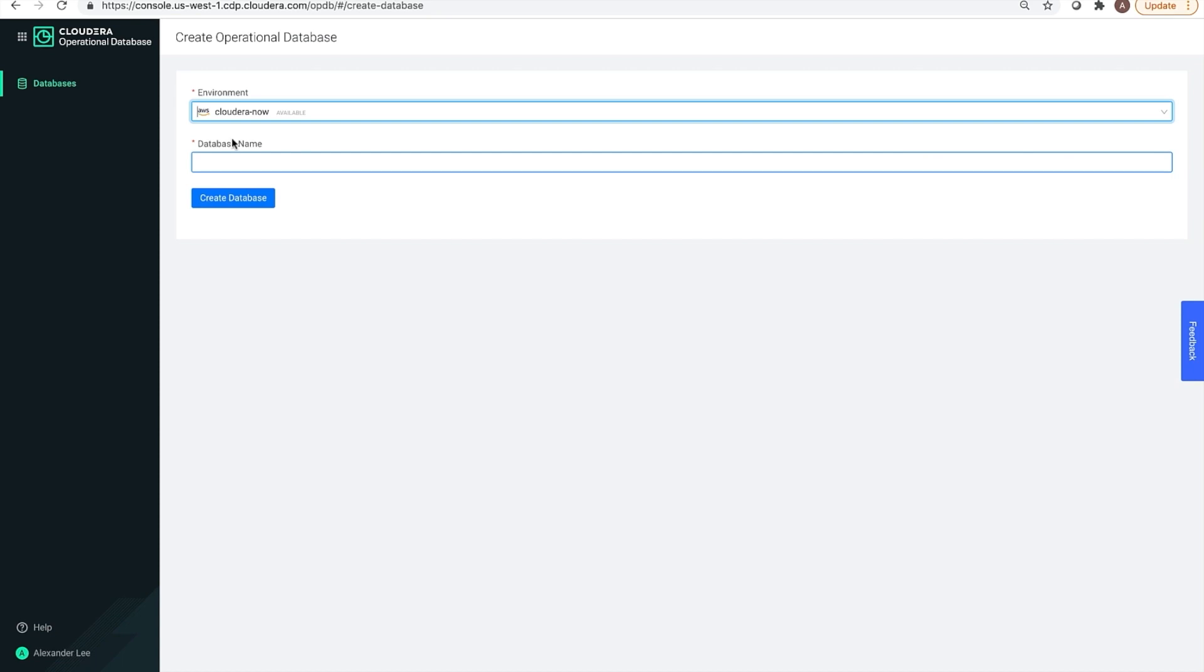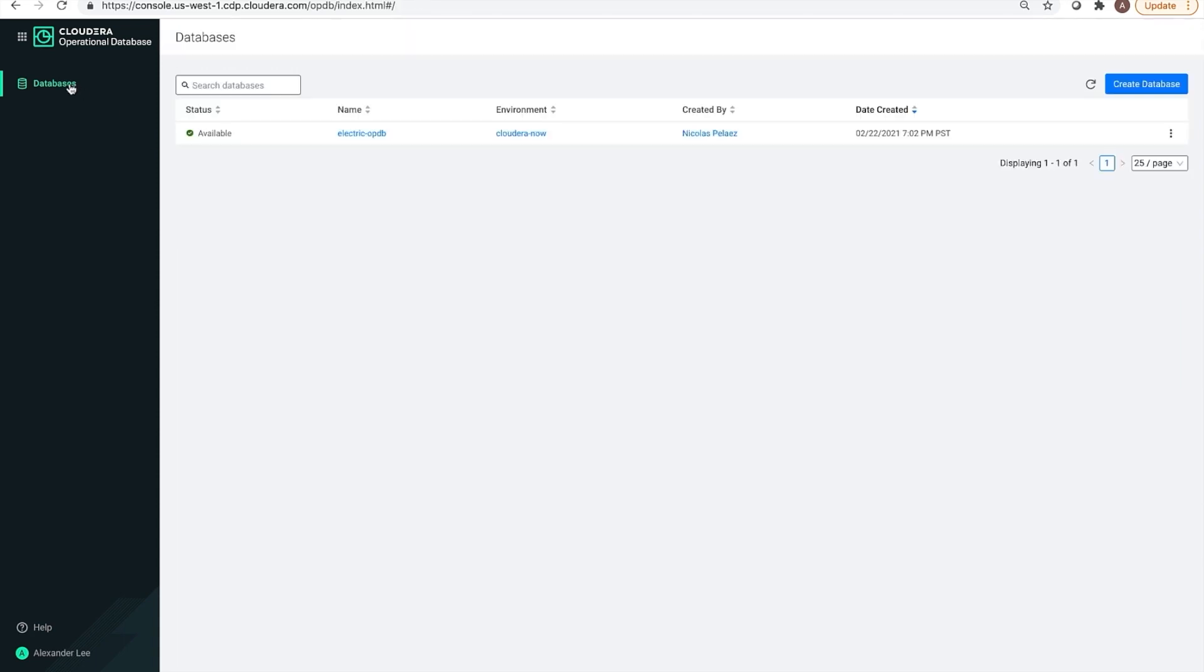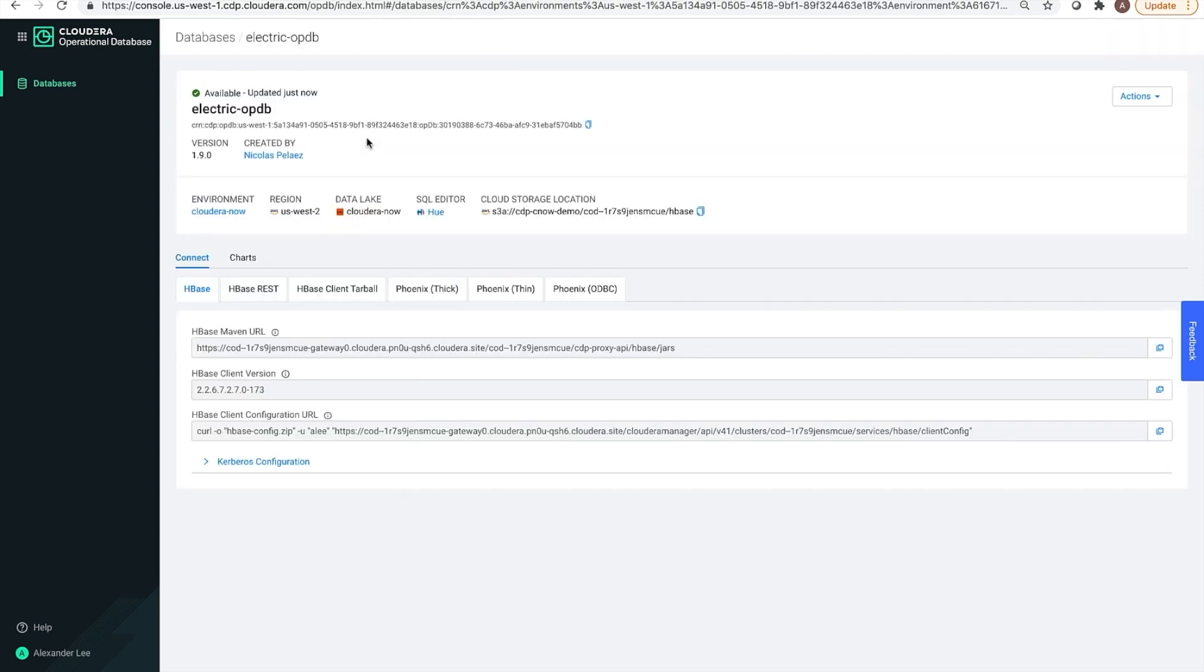We will actually use Cloudera machine learning to write the front end of the application. So, you'll see how easy it is to connect the two since they are part of the same SDX. You give the database a name and click create database. This takes about 20 minutes or so. So, we won't click on this right now. But if you look over here, we see that one has already been made to host our data.